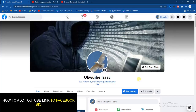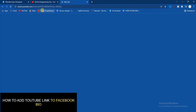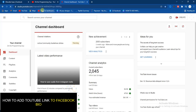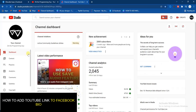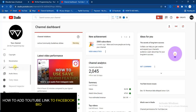First of all, you need to copy your YouTube channel link. If you don't know how to do that, go to the YouTube Studio. Once you're in your YouTube Studio, look at the left-hand side of your screen and scroll down to find 'Customization', then go ahead and click on that.